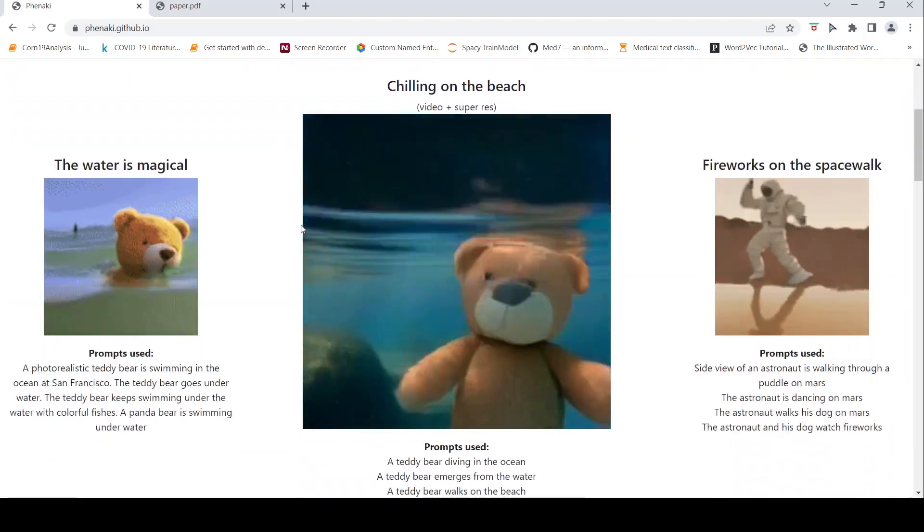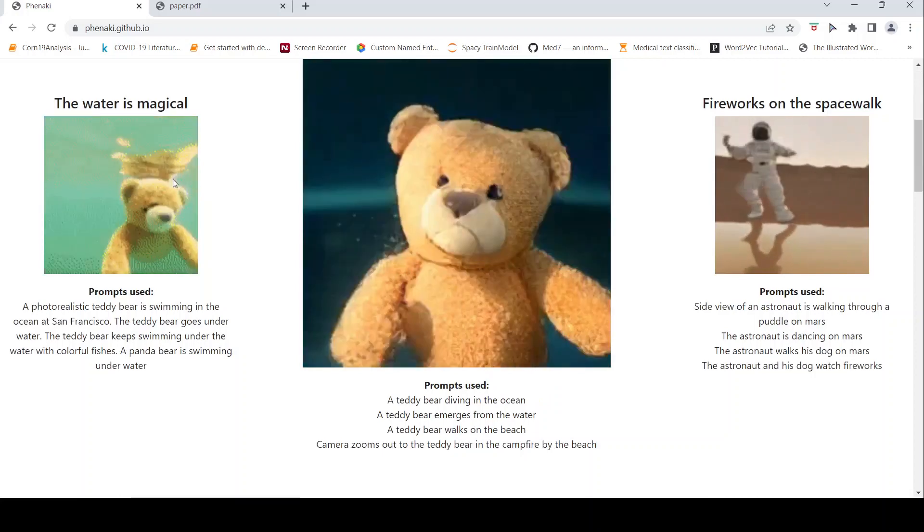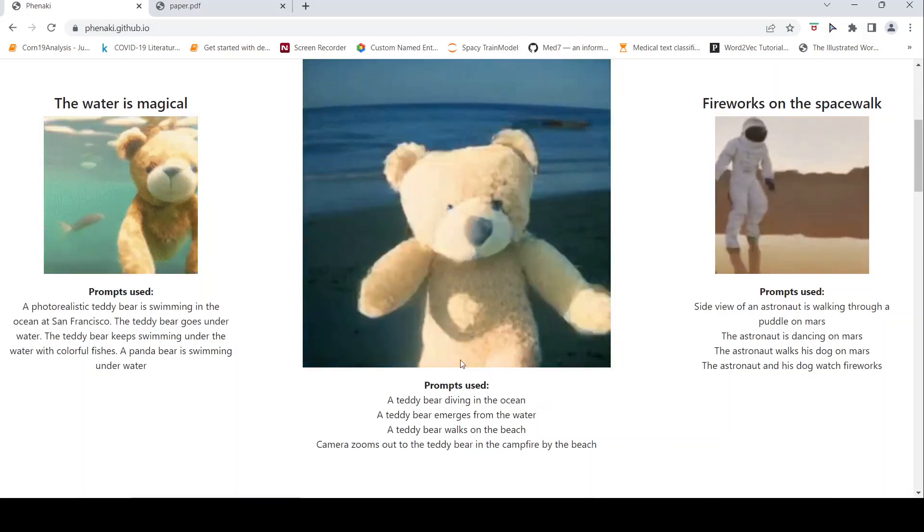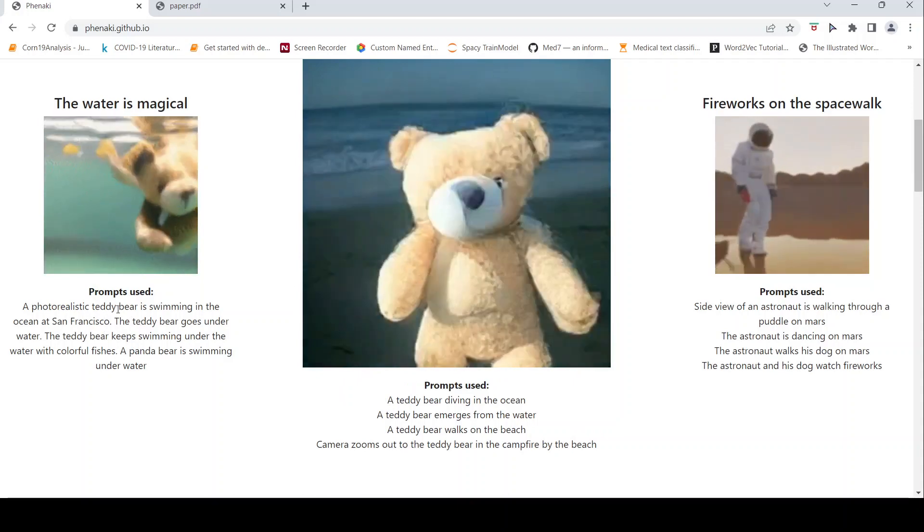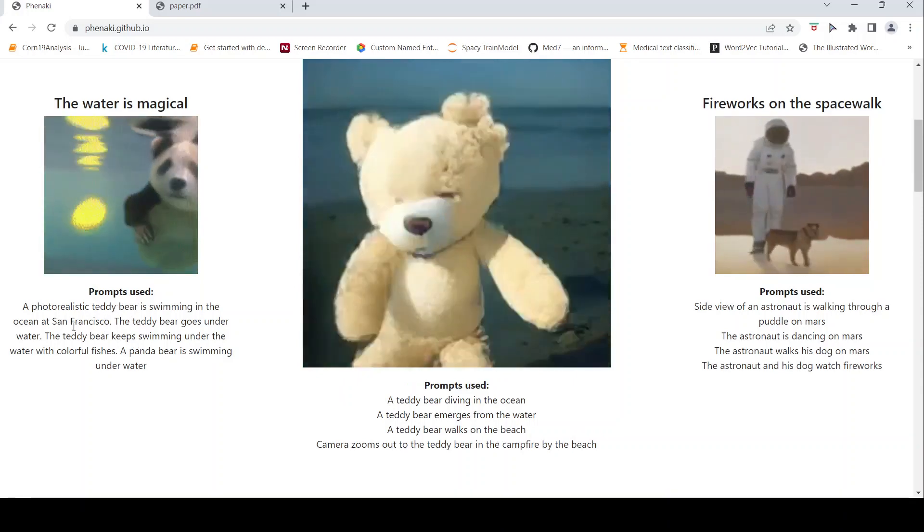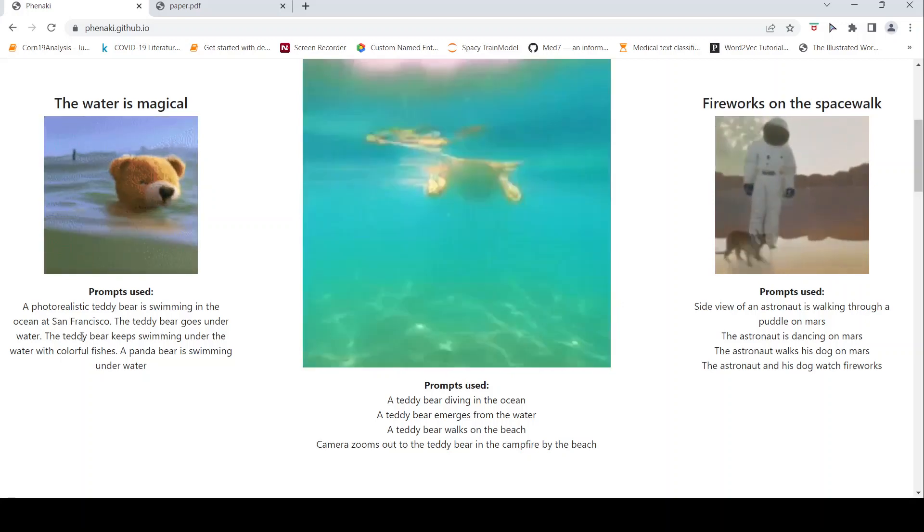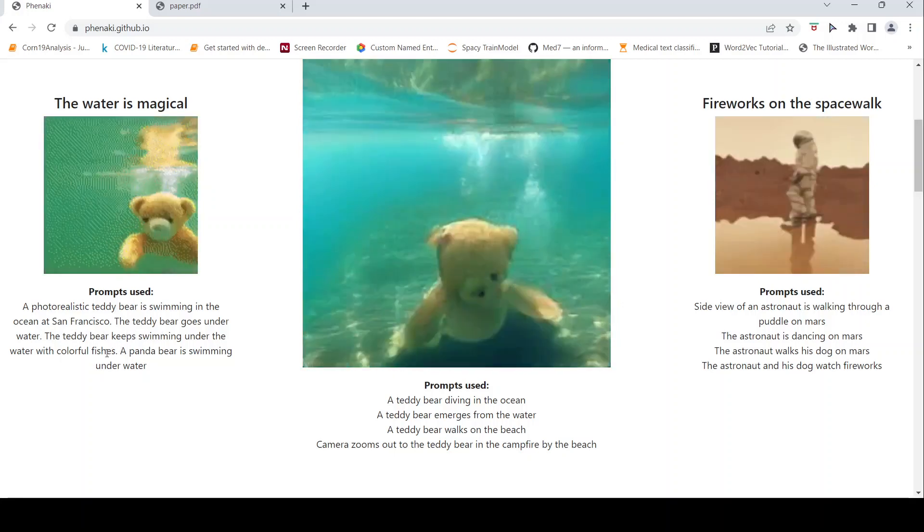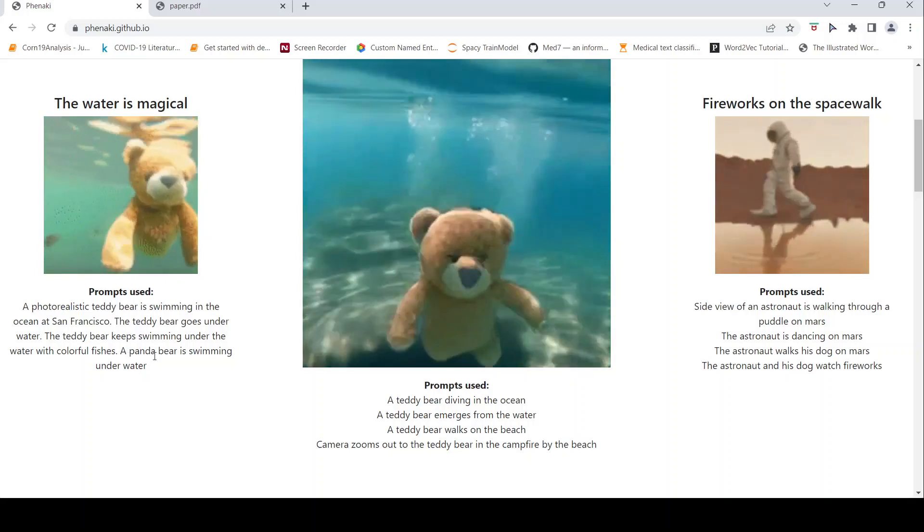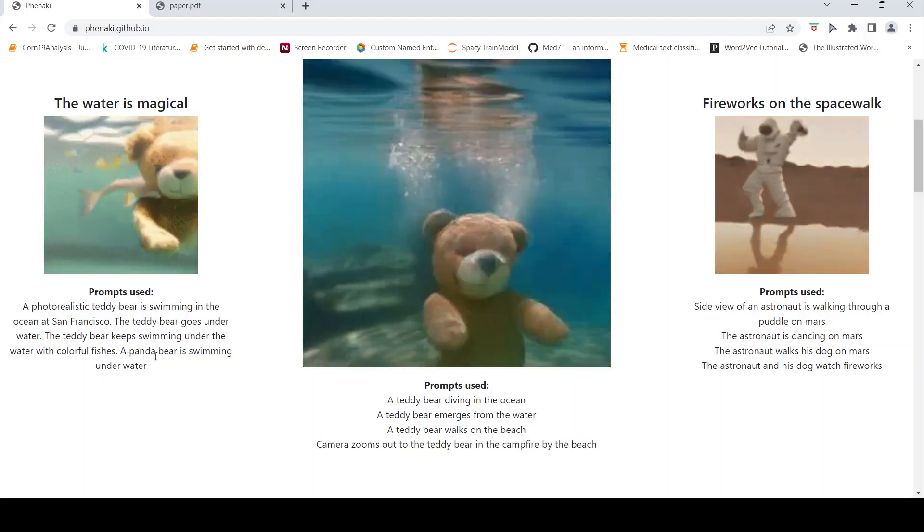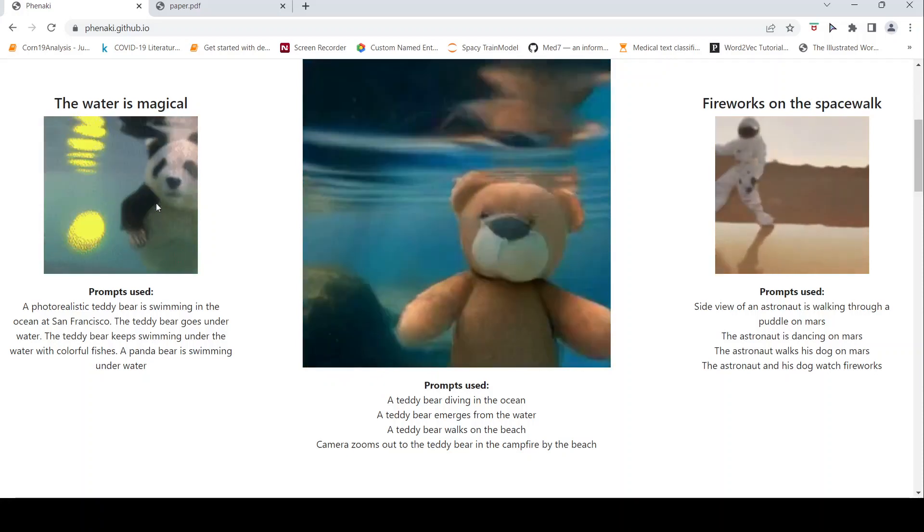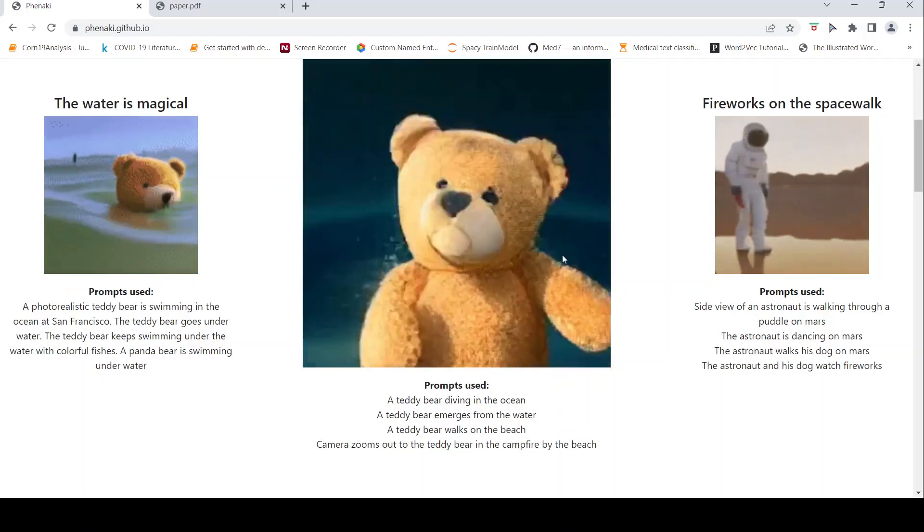For example, if you look at the prompts used for this particular video, it is a photorealistic teddy bear swimming in the ocean at San Francisco. The teddy bear goes under the water. The teddy bear keeps swimming under the water with colorful fishes. Then it changes to a panda bear is swimming underwater.